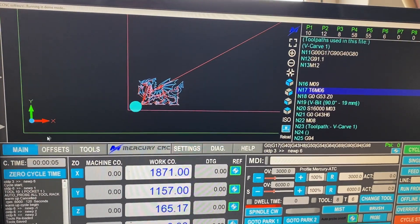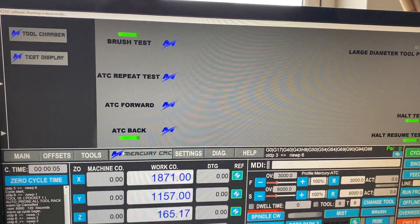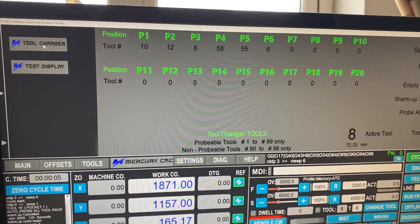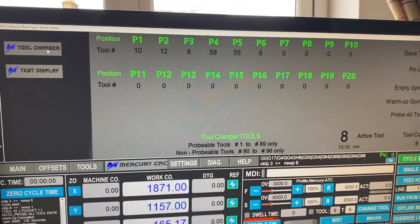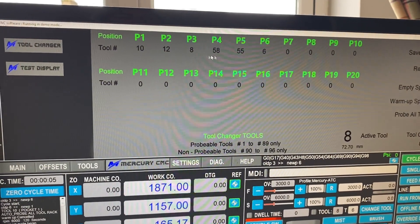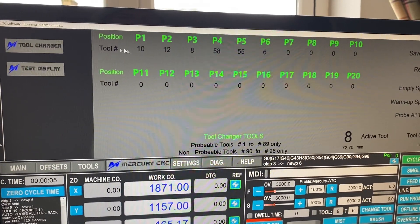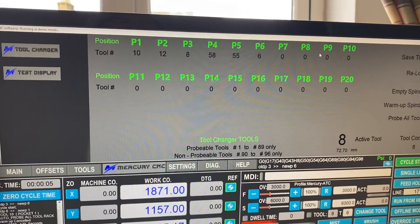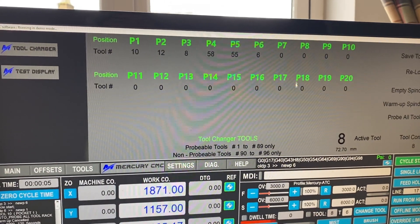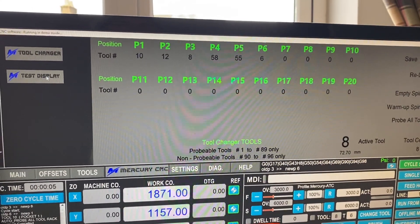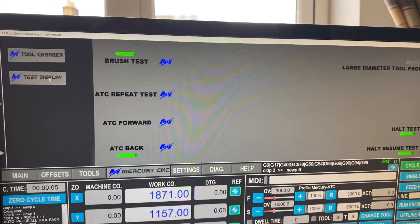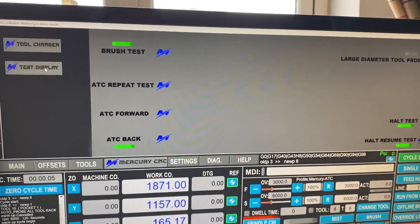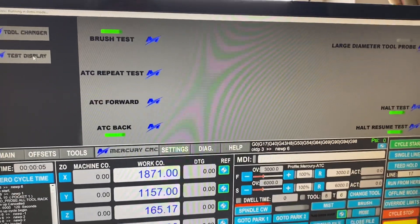So our normal offsets are here and here. So everything we need to do for the tool changer is on these two screens now. Thanks for watching.